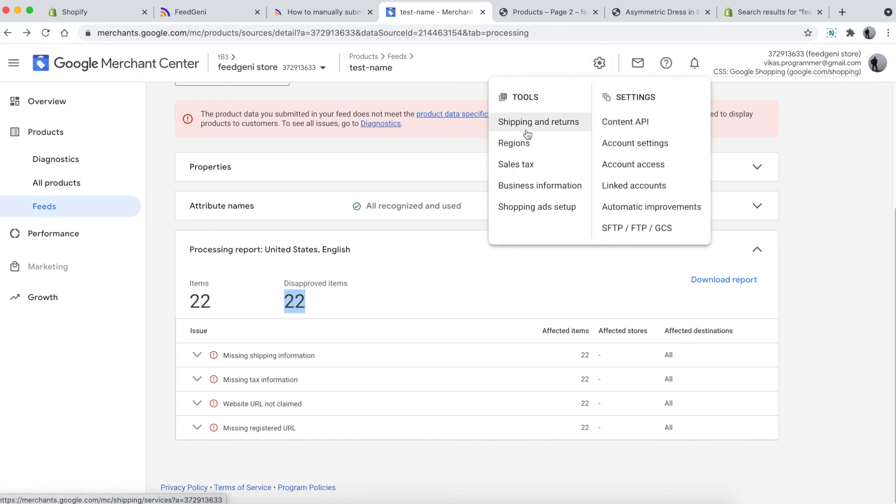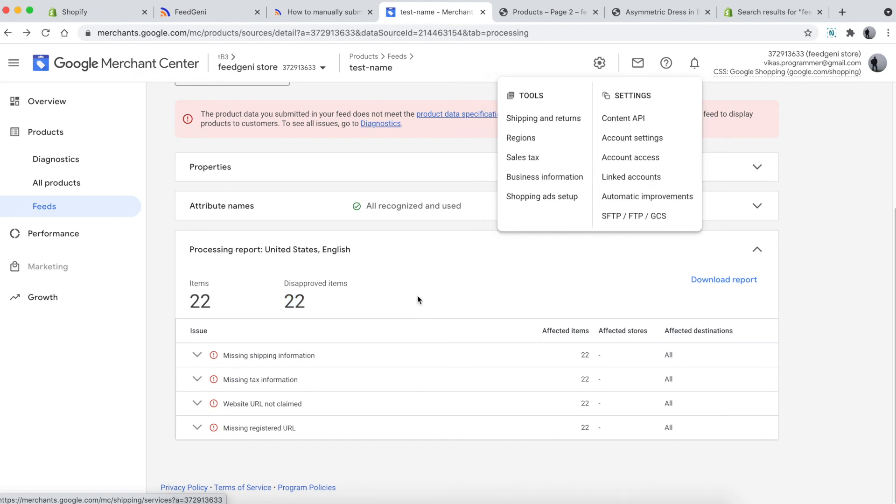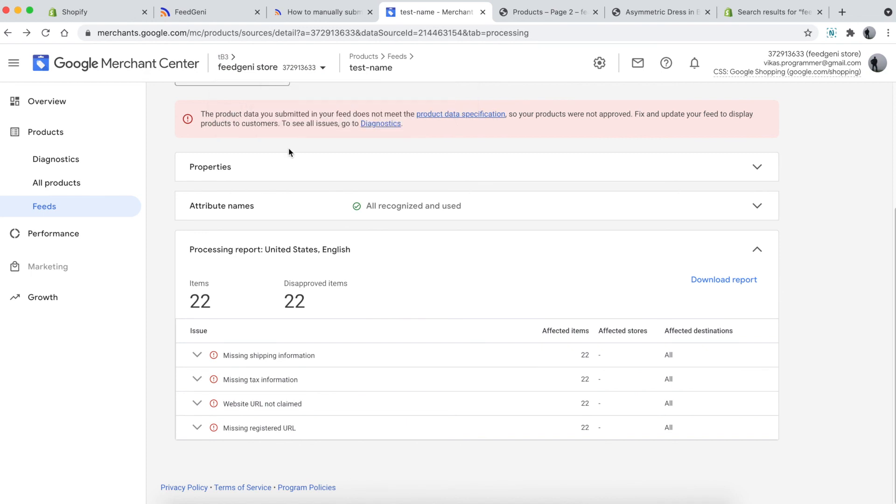Go to settings and choose a shipping method. For the tax problem, go to the sales tax section and provide tax information. Both of these are out of scope for this video. For the other two issues, since this is a blank Merchant Center account, I haven't claimed the URL. If you claim the URL and apply it, all four errors will go away. That completes this video tutorial.